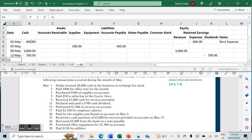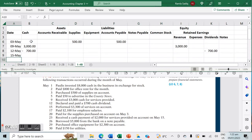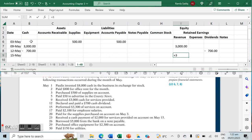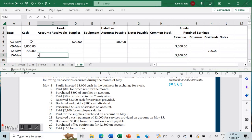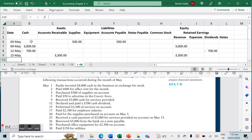On May 15th, we performed $3,300 of services on account. Because the service was already provided, service revenue increases by $3,300, but because it is on account it remains a receivable — accounts receivable increases by $3,300.